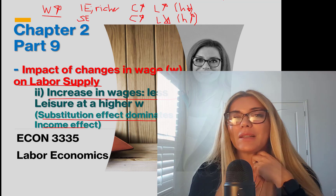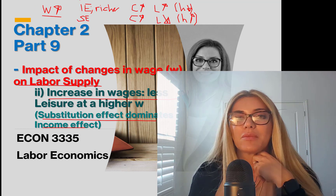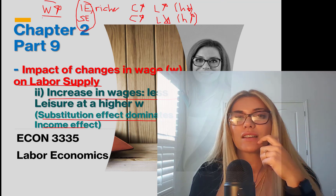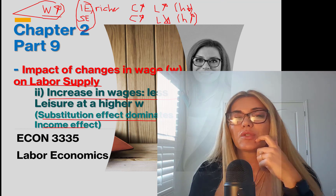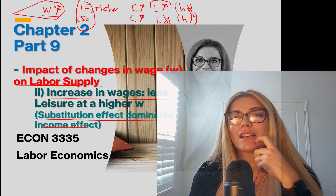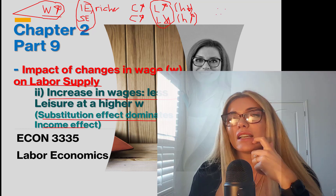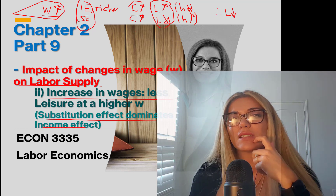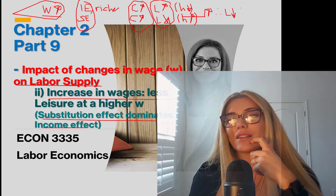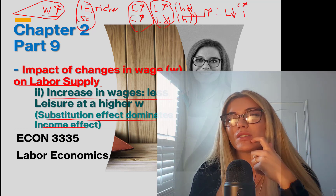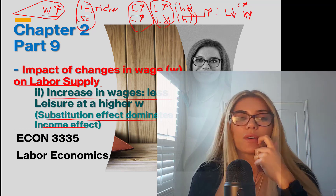Substitution effect dominating means both income and substitution effects are working at the same time. When the substitution effect dominates, at the end of the day leisure is going to go down. Both effects are saying to consume more, so consumption will go up. Leisure will go down and hours are going to go up.